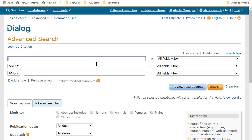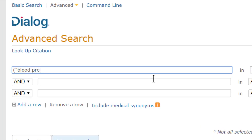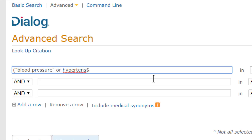Right now I'm in Medline, Embase, and Biosis, three of Dialog's most commonly used biomedical databases. In this first row, I'll type blood pressure in quotes, or hypertension, except that maybe I'd also want hypertense or hypertensive.